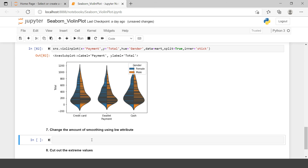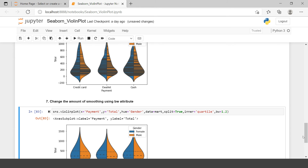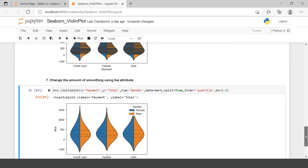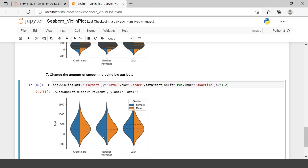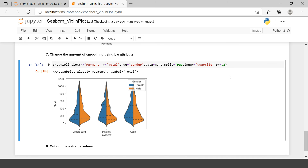Now let's try to smooth the violin plot using bandwidth. The argument you need to use is bw, which represents bandwidth. Let's say 1.2. This is how you can smooth the violin plot — you can also reduce it. This is called the smoothing of a violin plot.